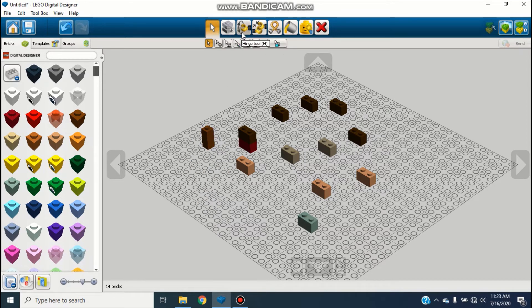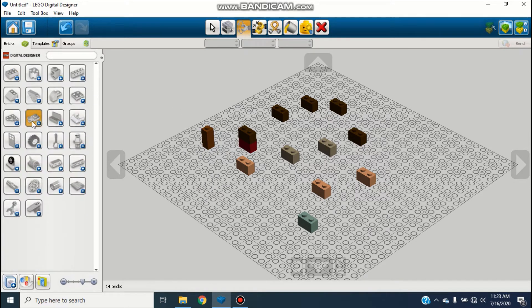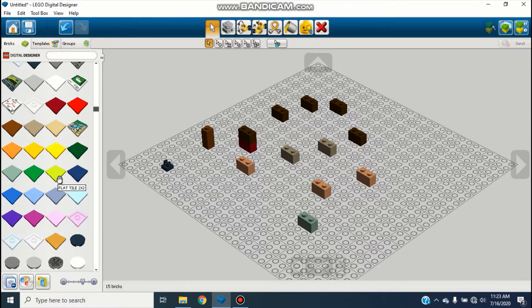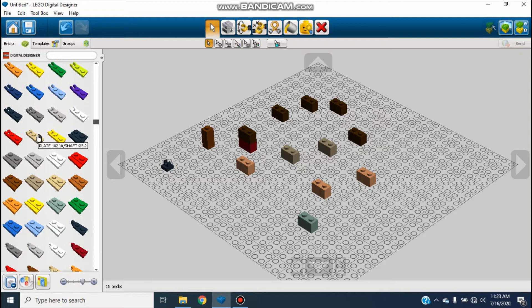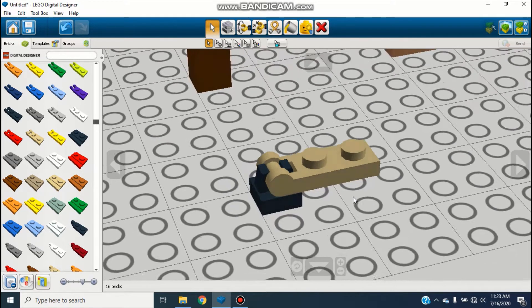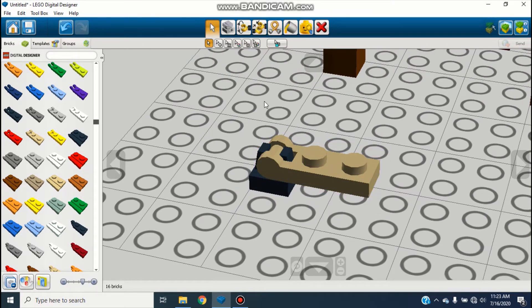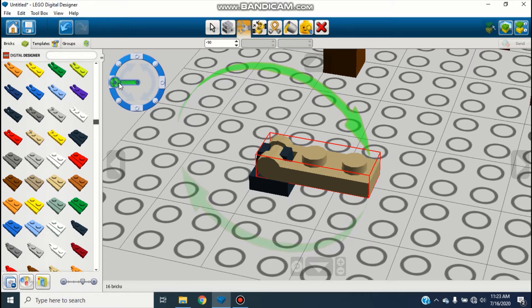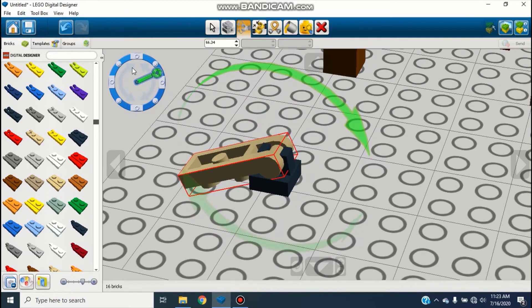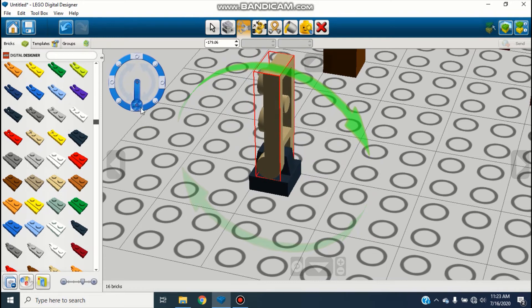Next there's the Hinge tool — it's not a selection tool, it's for hinging pieces that have clips and bars on them that can slot together to make hinges. If I take these two pieces and stick them together, you can also right-click on bricks to center the camera on them and zoom in better. Once they're put together and you want to make the piece swivel, go up to the Hinge tool and click on it — arrows come up around it. You can grab these arrows and actually hinge the pieces around.